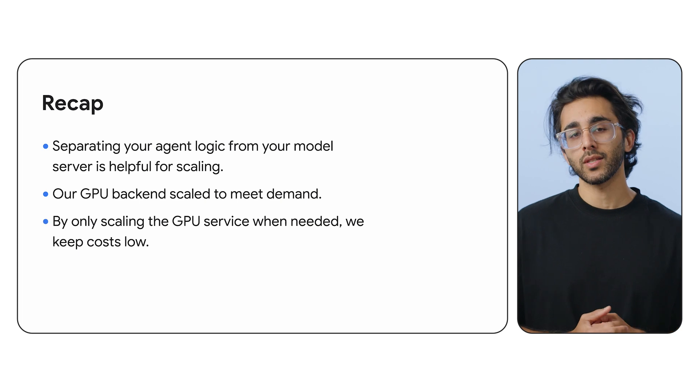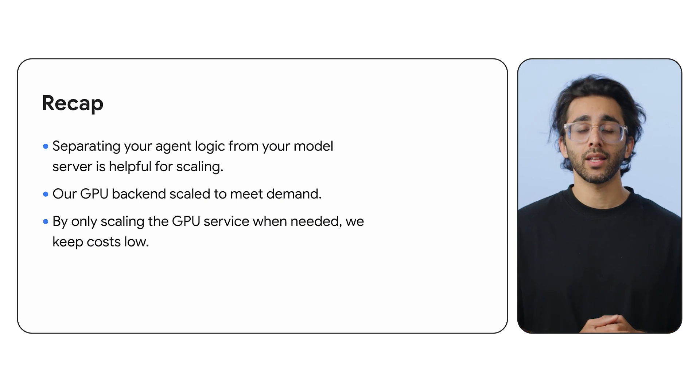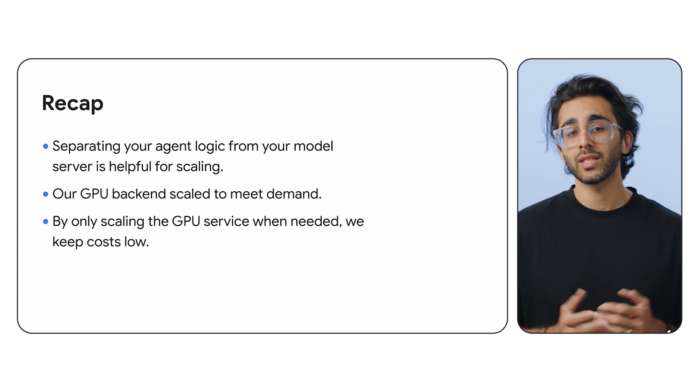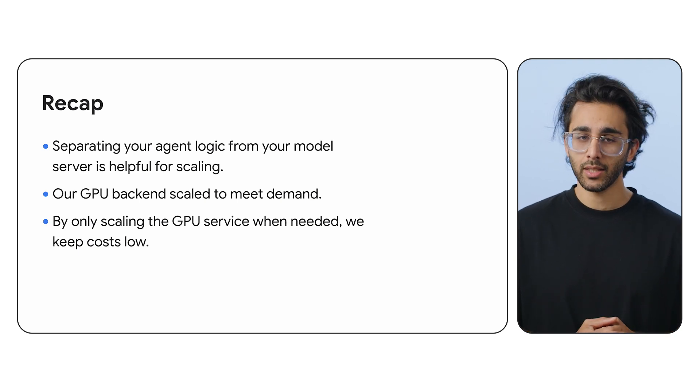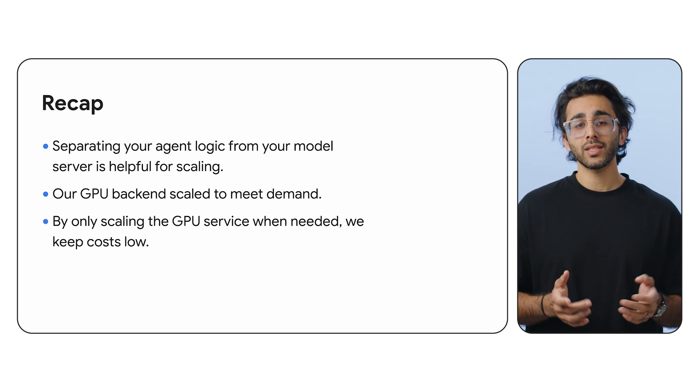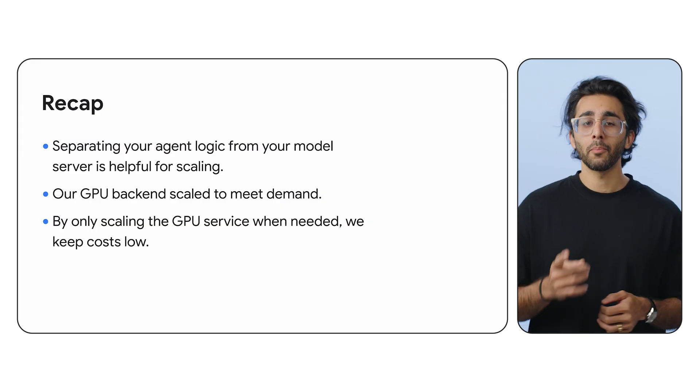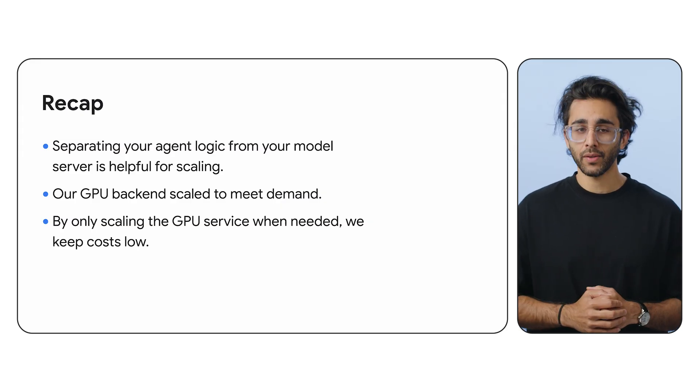Cost efficiency. By only scaling the GPU service when needed, we saved a ton of money. Cloud Run's scale to zero or one behavior is perfect for this.